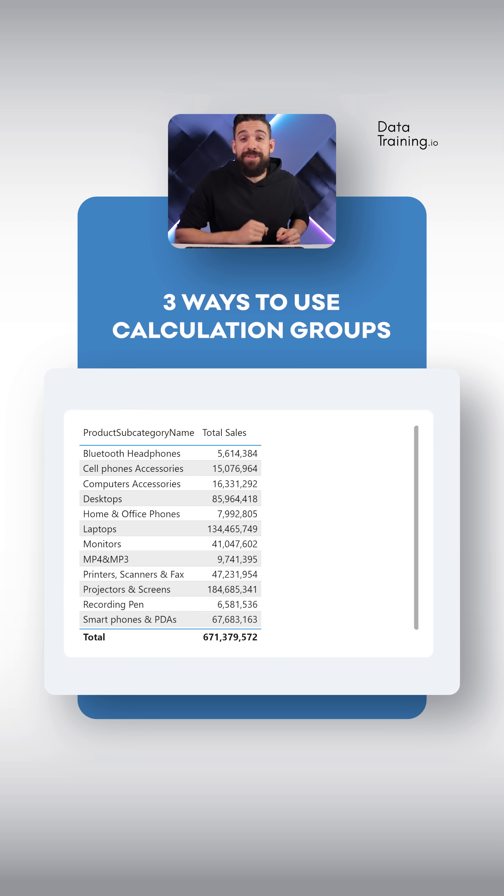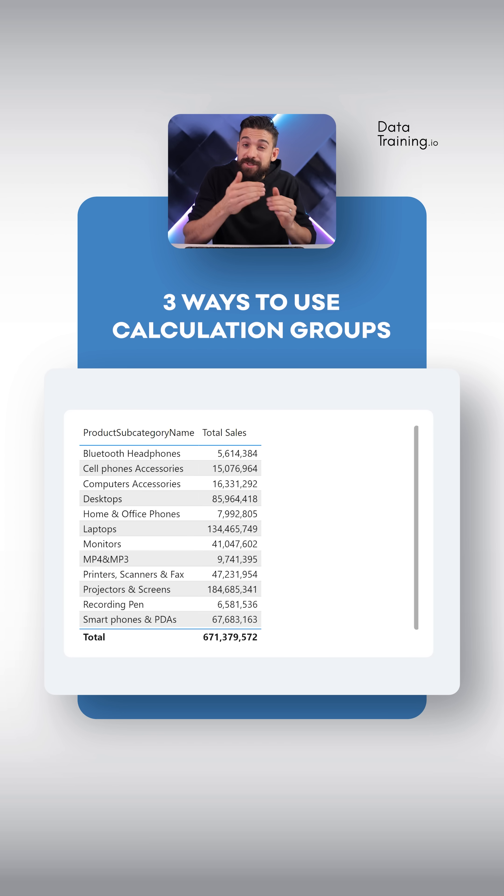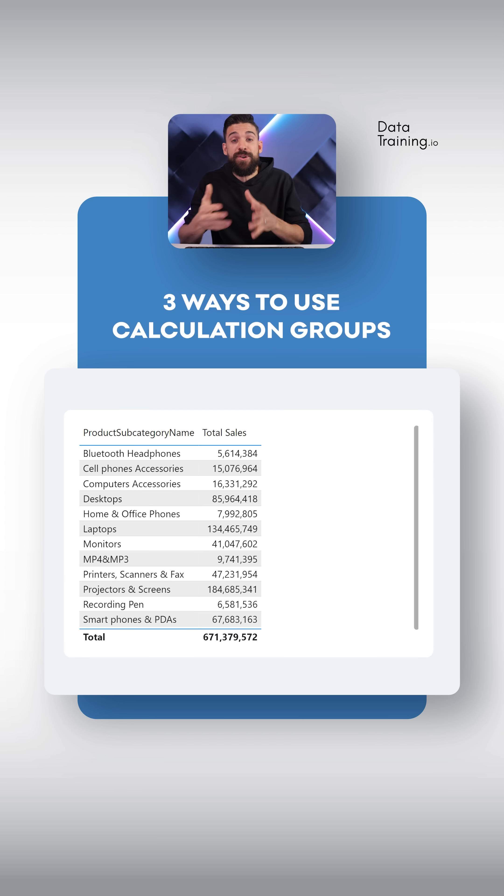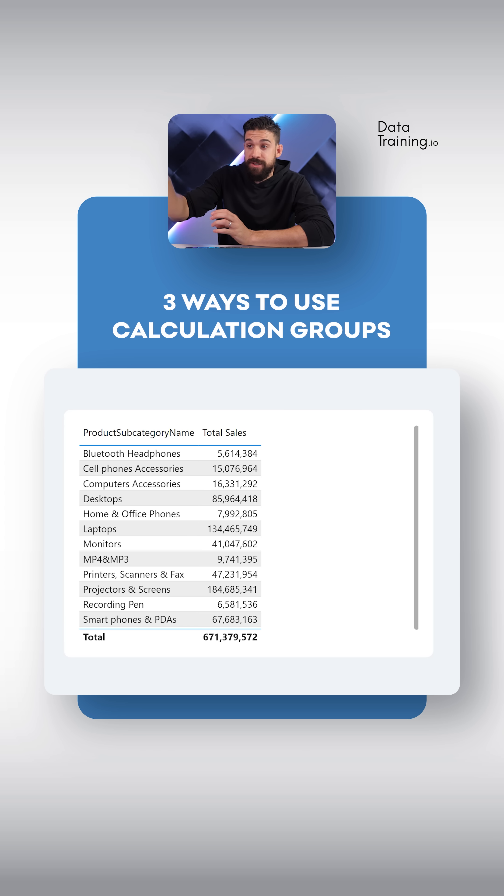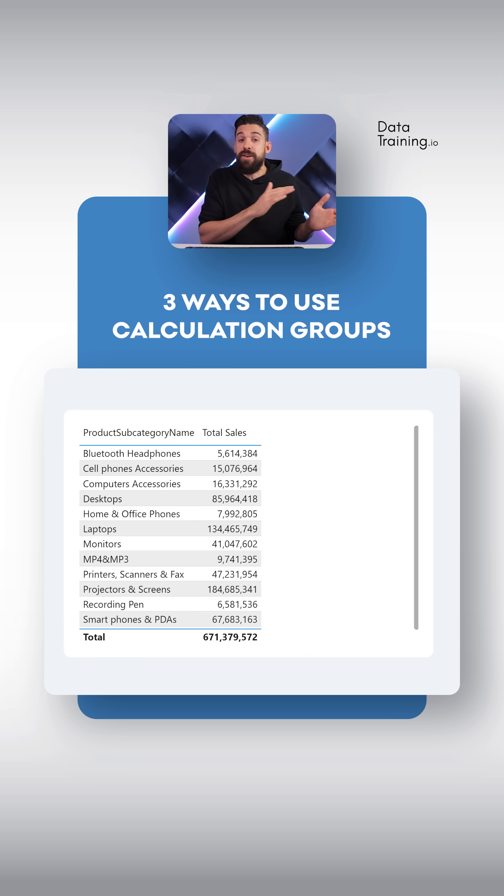Let's dive in. The first example that I have for you is to use calculation groups to calculate the summary statistics for different measures. Let's take, for example, sales. Over here, total sales broken down by product subcategory.